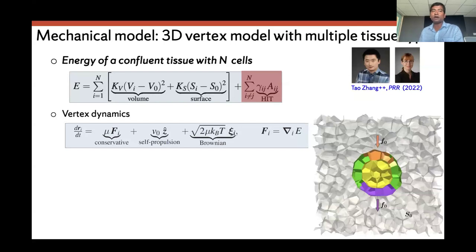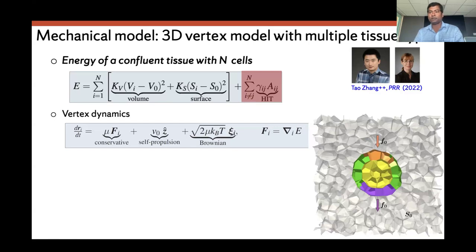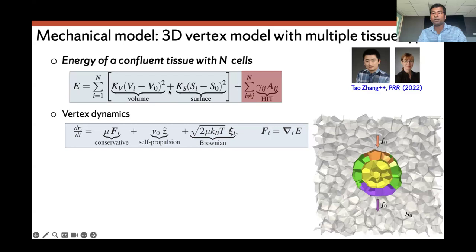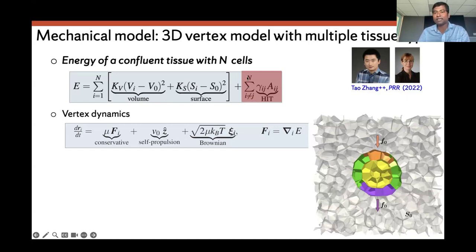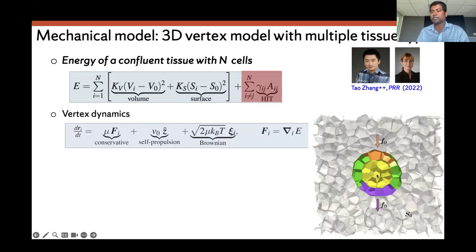Our hypothesis is that cell shape changes are caused by drag forces generated as the KV moves through the surrounding tissue. We developed a mechanical model: a 3D vertex model with multiple tissue types. I would like to thank Tao and Jane for sharing this 3D vertex model code before they openly published it, so we could start working on it. In the 3D vertex model, cells are modeled as deformable polyhedra — space-filling with no gaps between them. The energy function includes a volume elasticity term, a surface elasticity term, and an interfacial tension term between different tissue types. We have three tissue types: tailbud cells in gray, KV cells as a single epithelial layer, and lumen treated as a few cells marked in yellow.